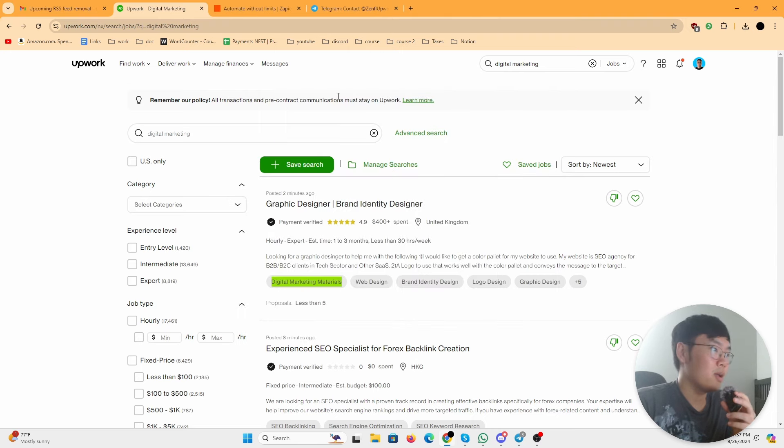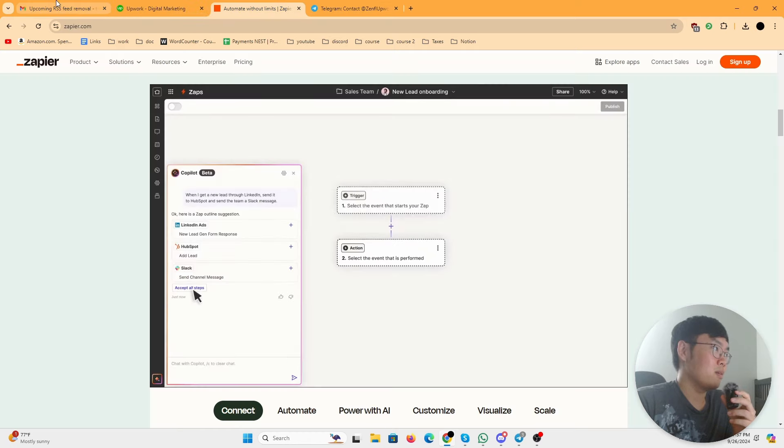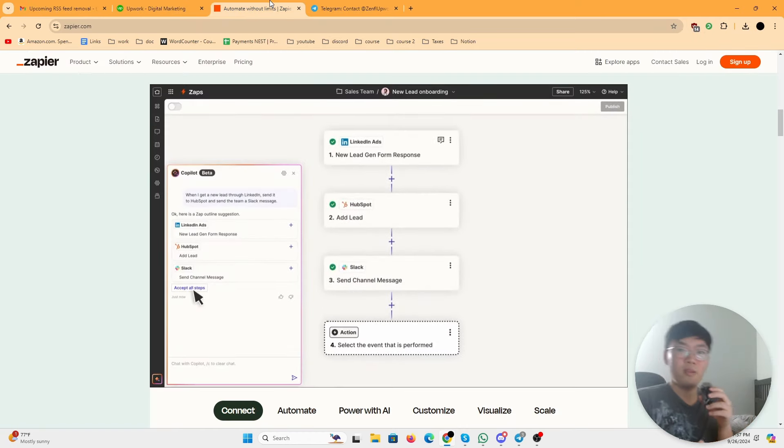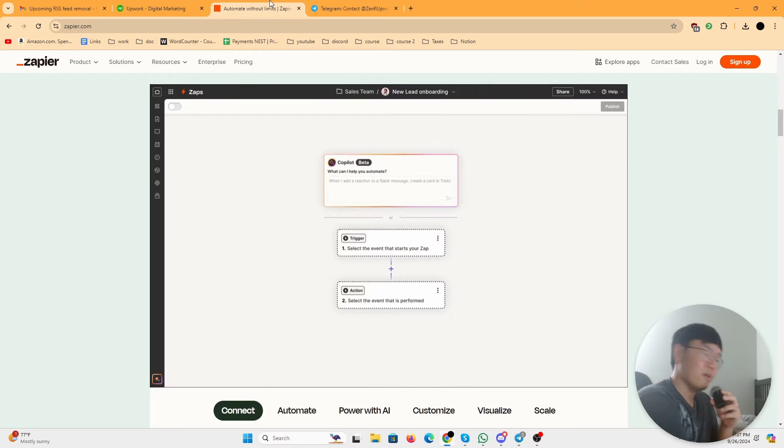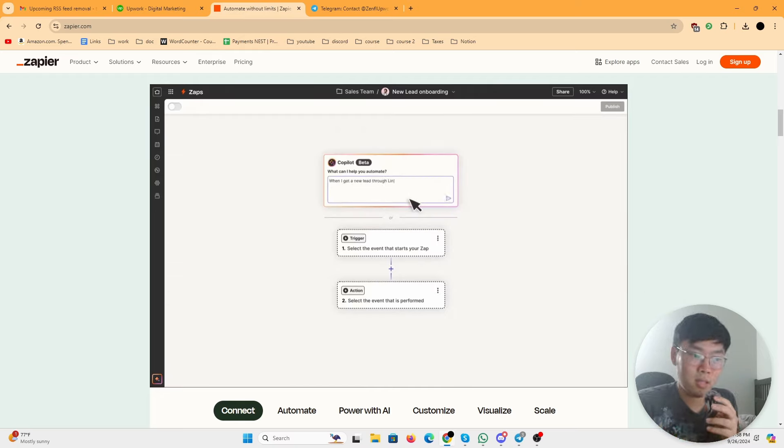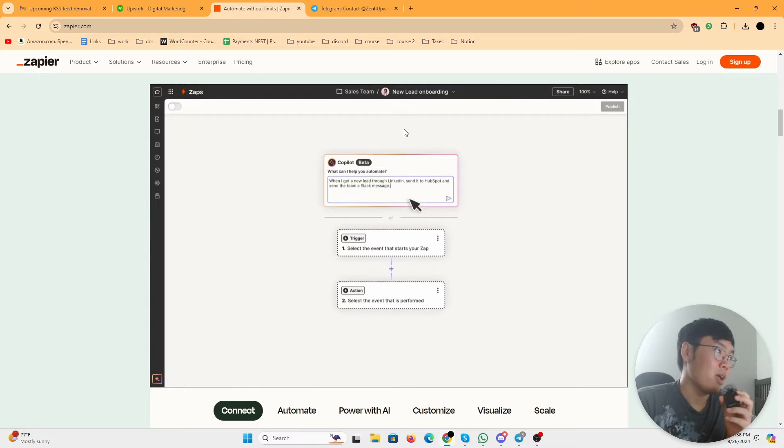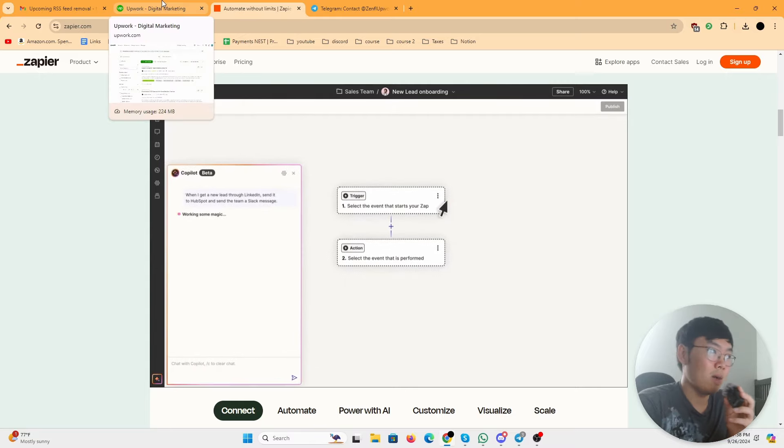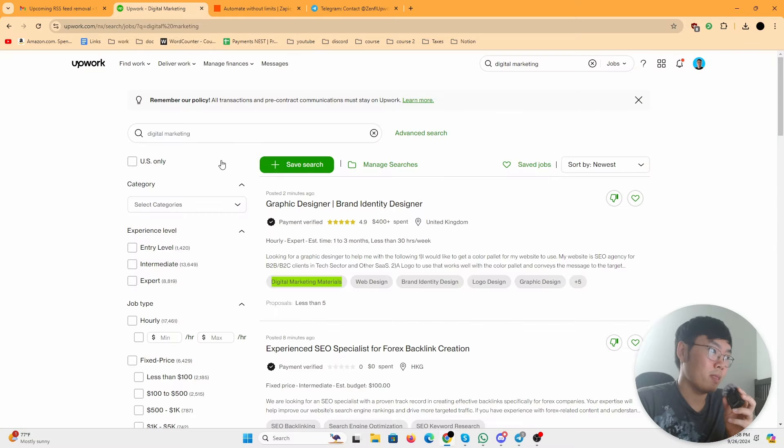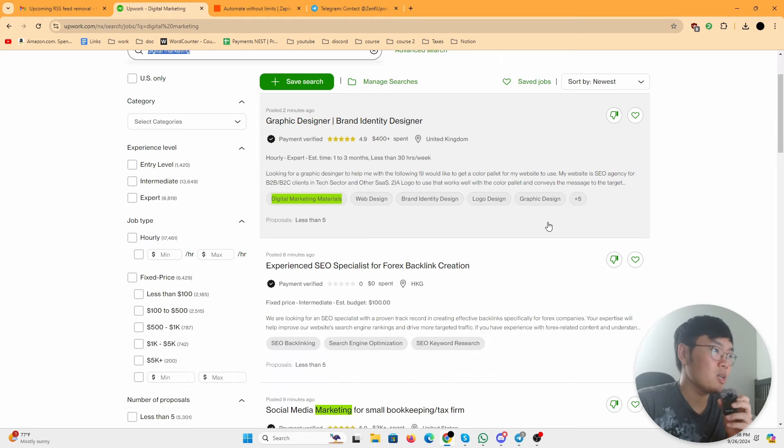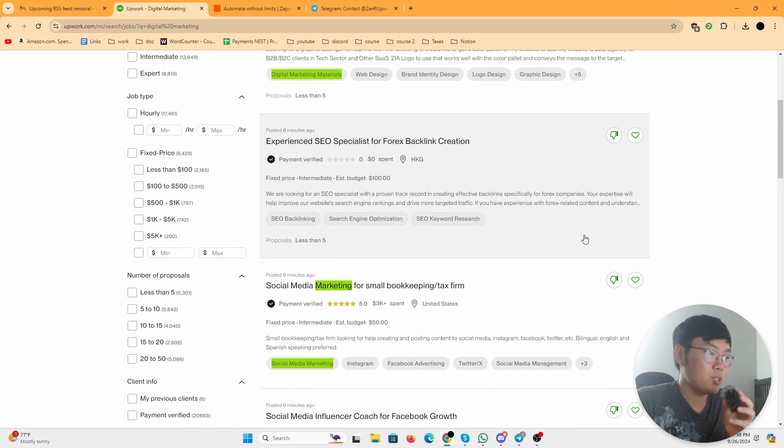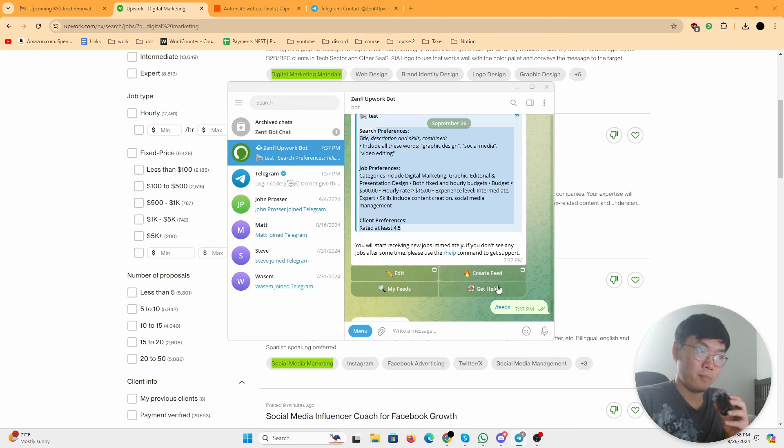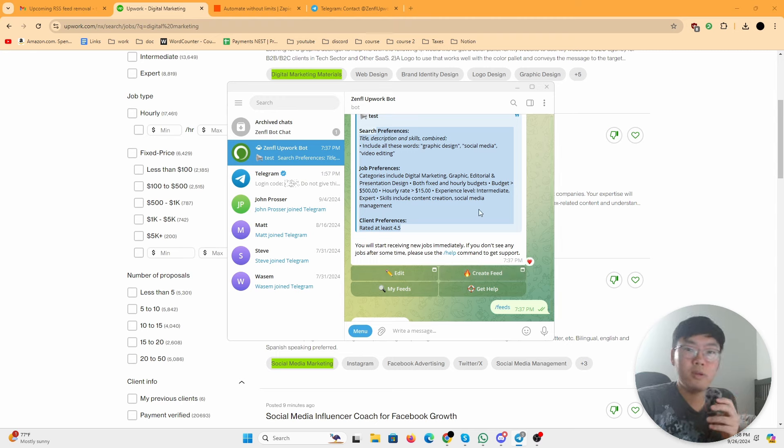So yeah, basically I could just leave this alone and I could go do whatever. I don't even have to be in front of my computer. I could be on my phone and then I'll get a Telegram message or I'll get a desktop notification right here every time a job gets uploaded in the digital marketing niche or search with the terms that I put in my feed.